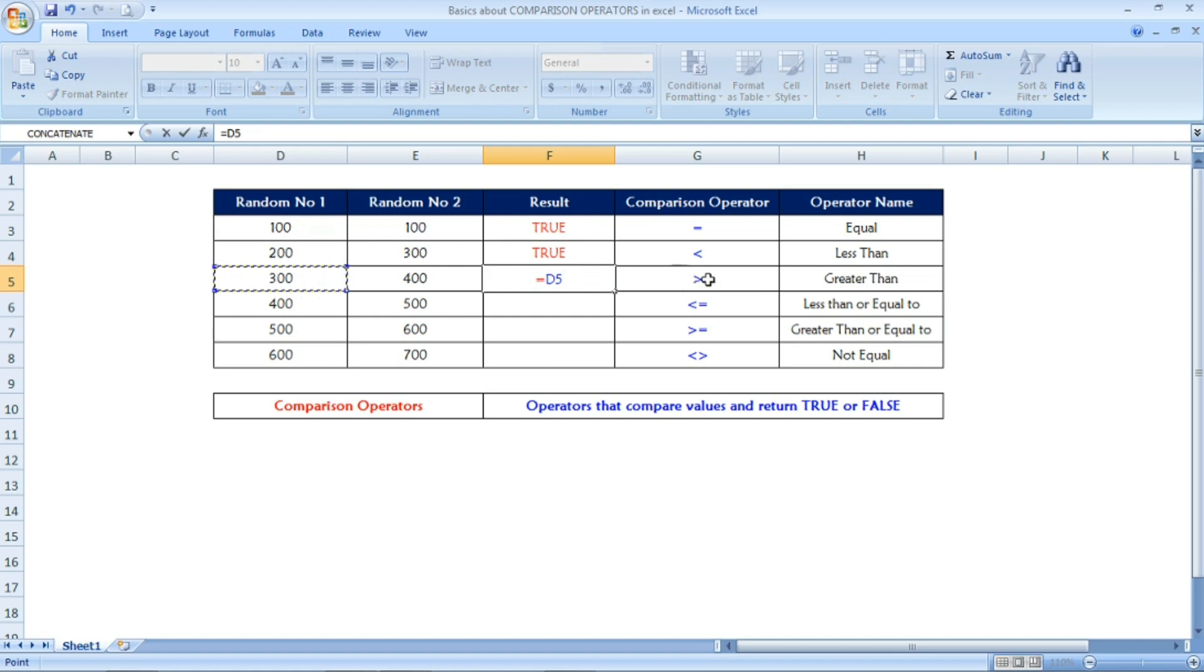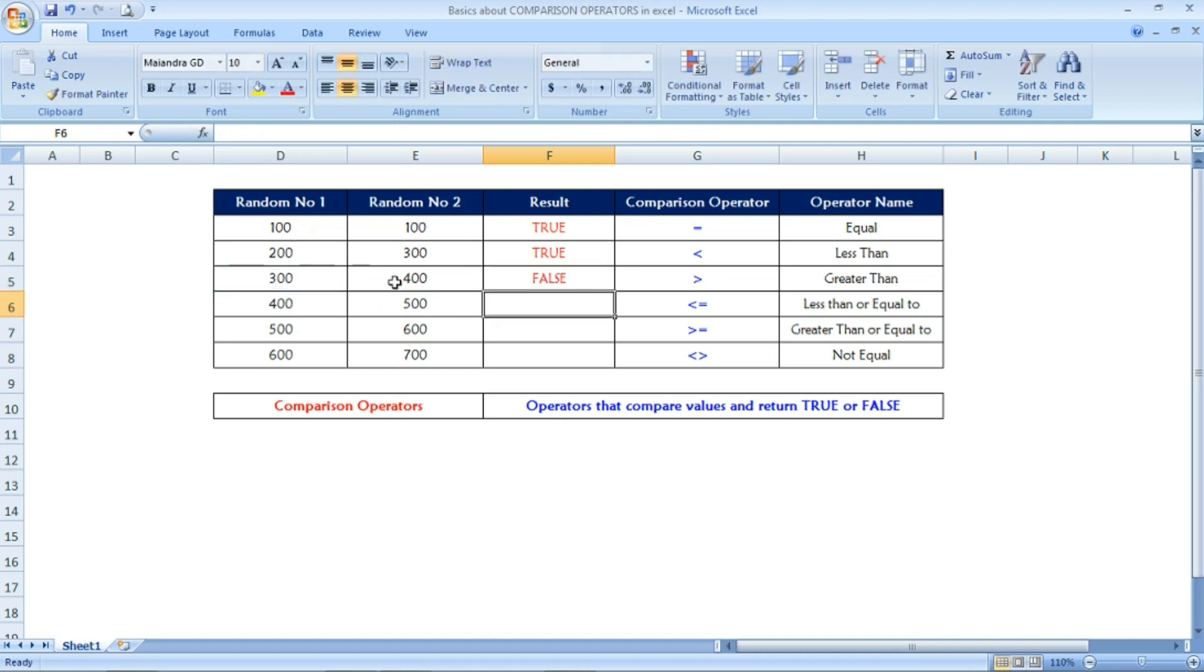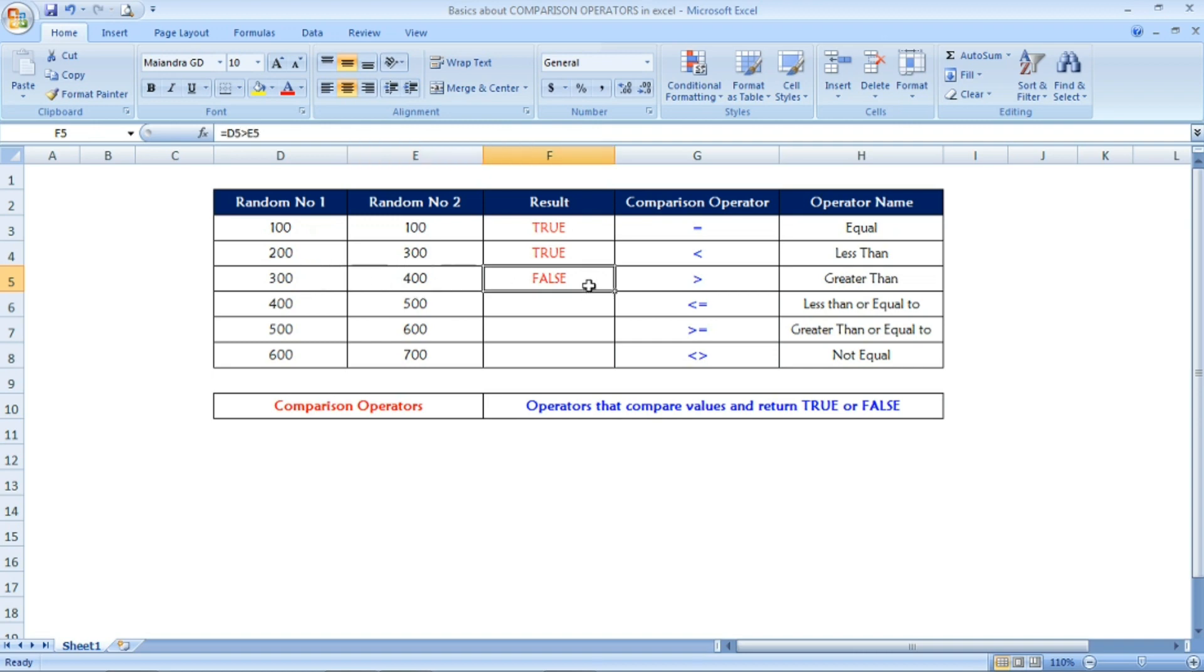Let us see the next one. Equals, first number is 300. Now the symbol is greater than, second number 400. It is checking if 300 is greater than 400. No, so the output is FALSE.